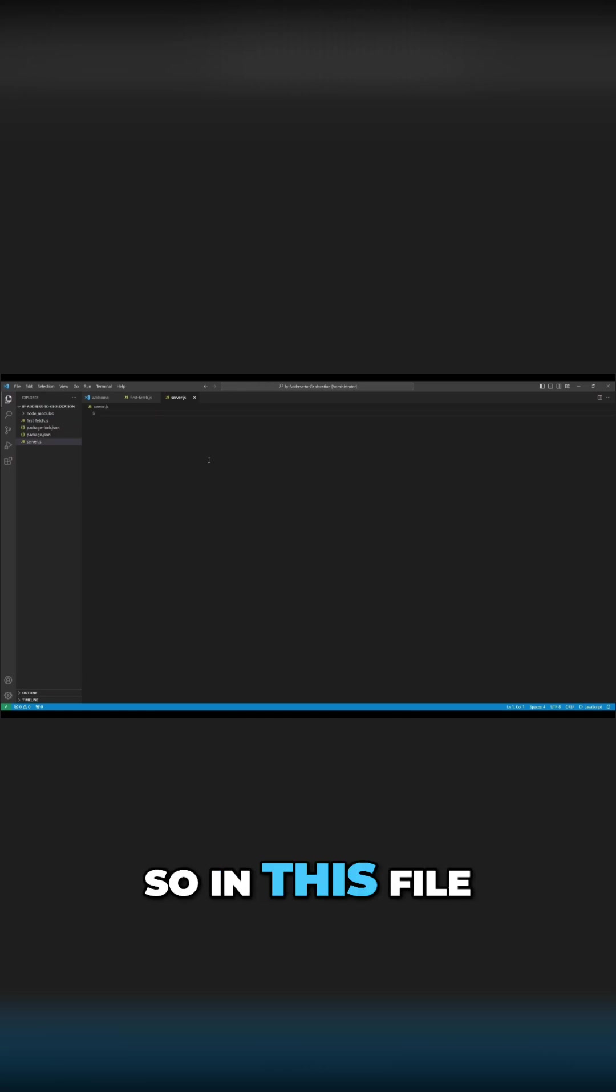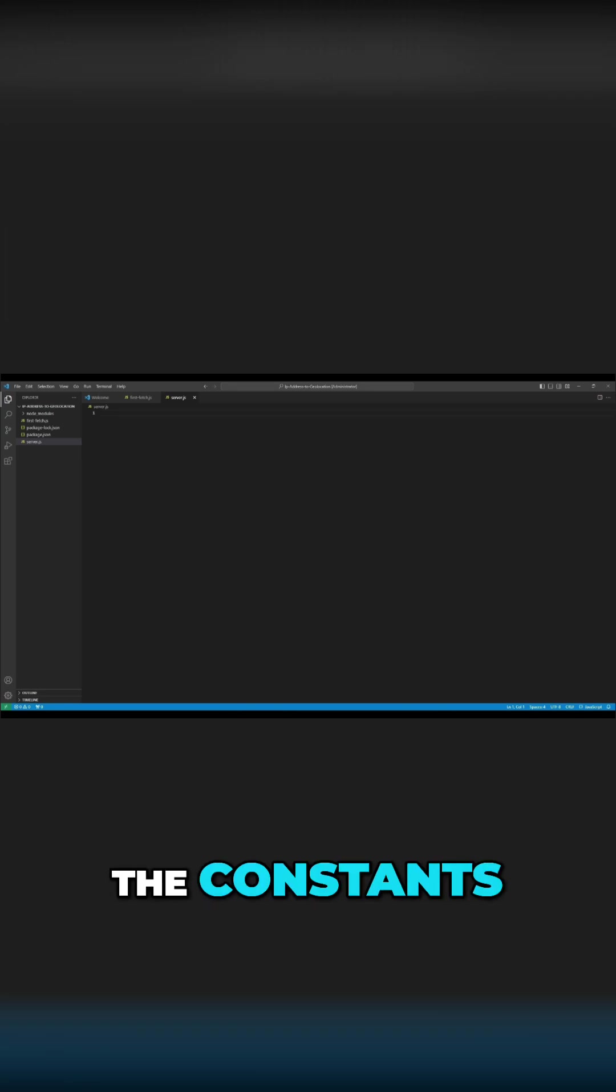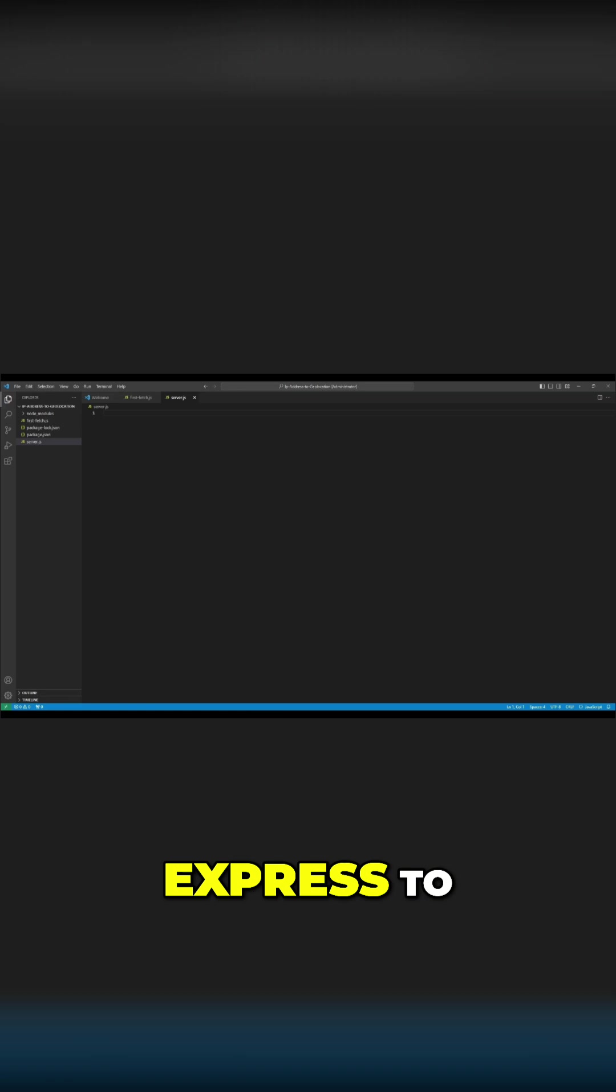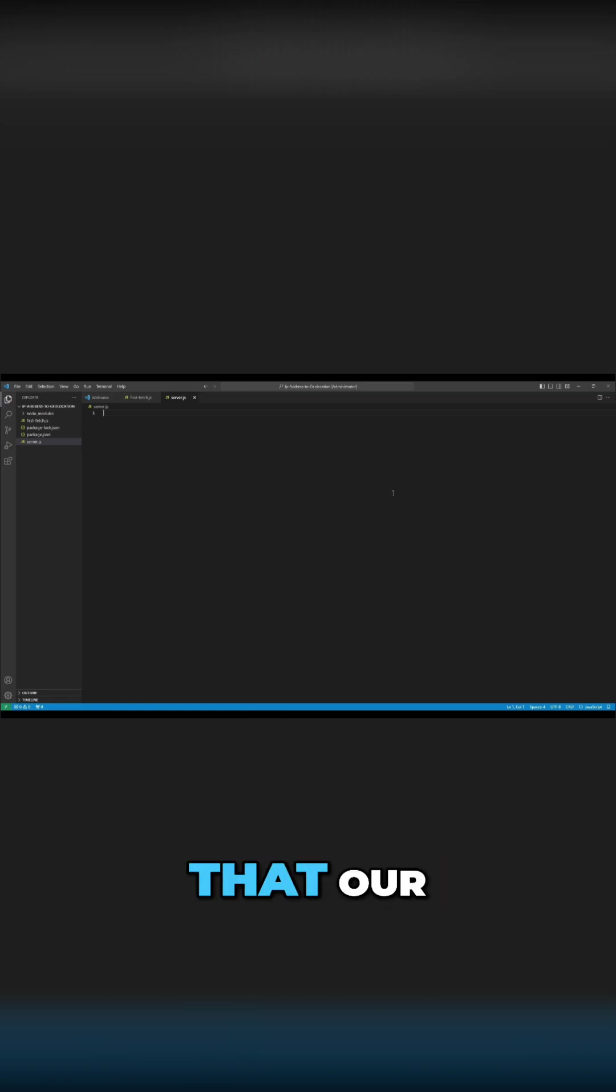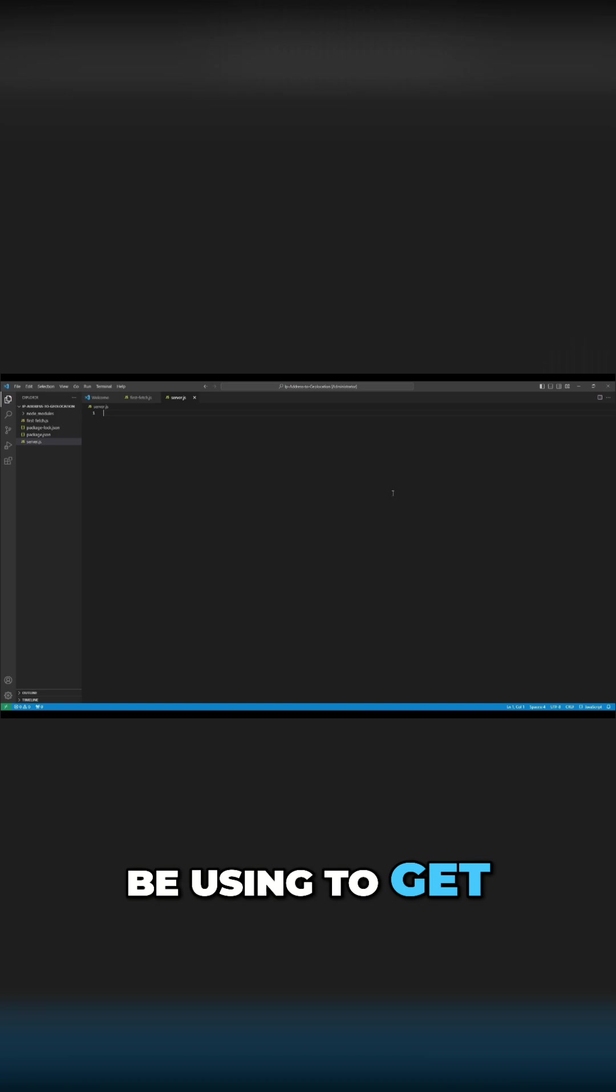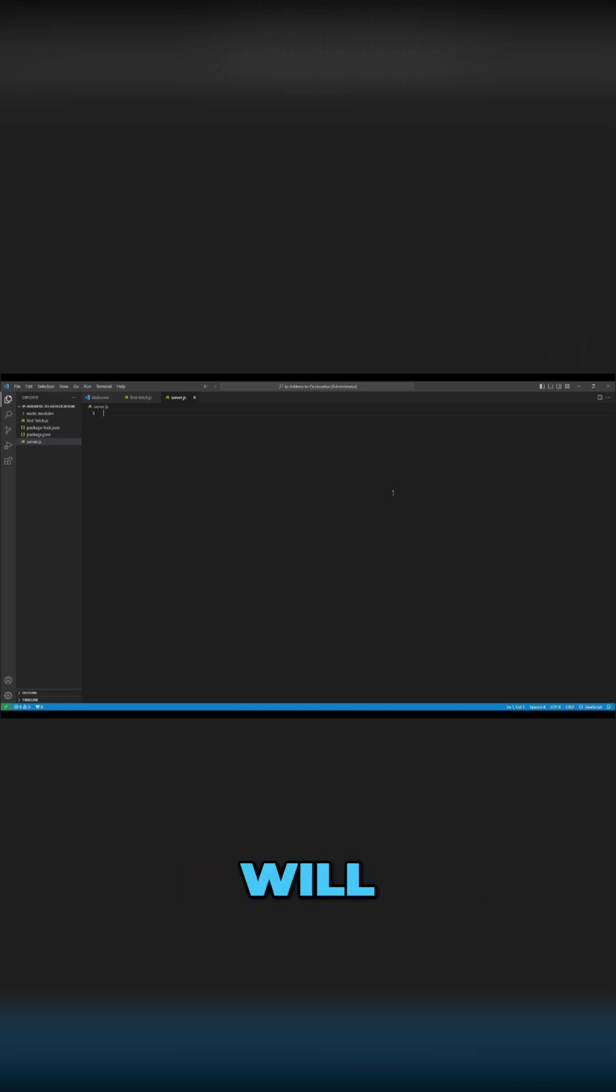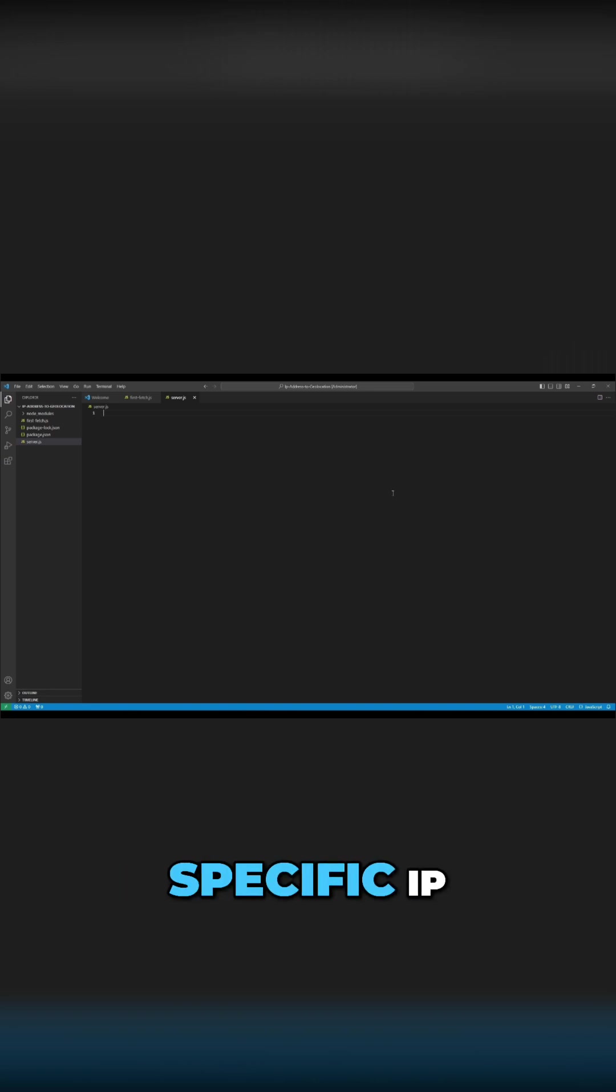In this file, we'll start by declaring the constants needed to set up the server. We need to configure Express to serve static files and create API endpoints that the frontend will use to get geolocation data. The backend will provide an endpoint to look up geolocation data for a specific IP address.